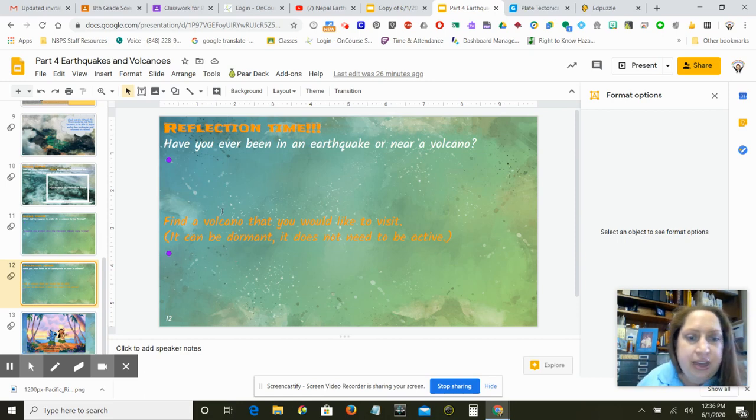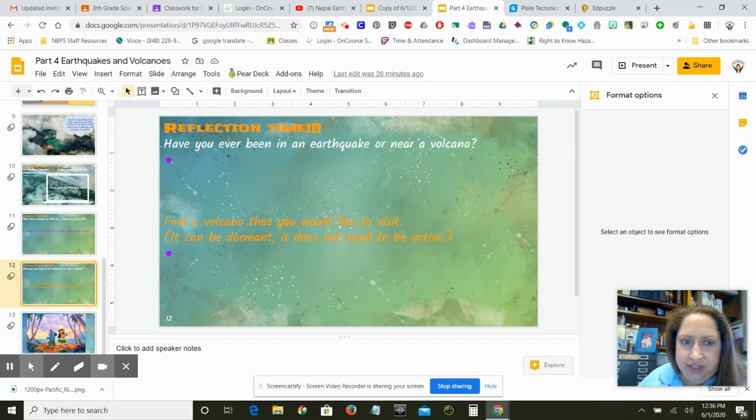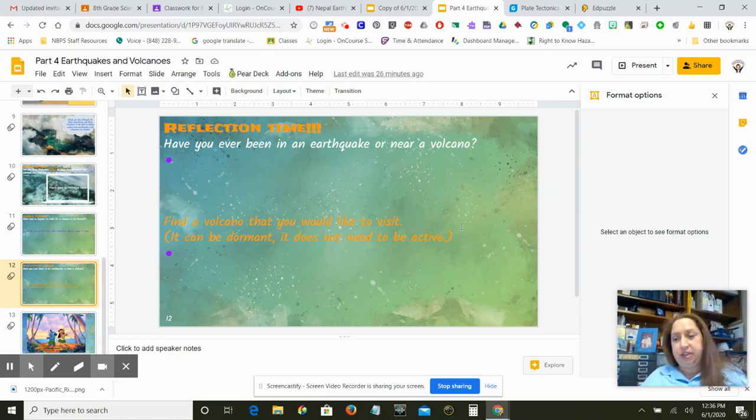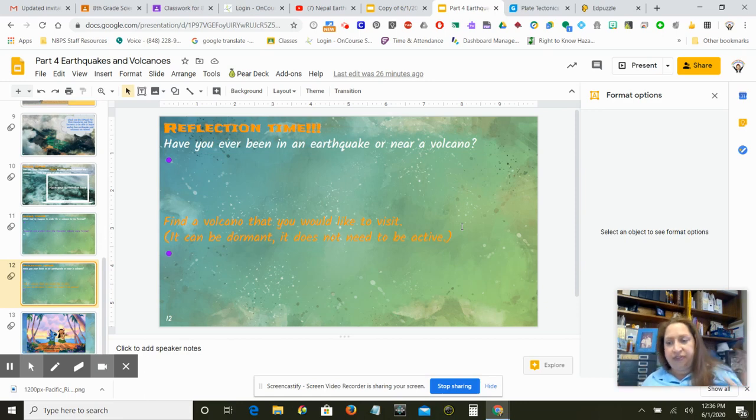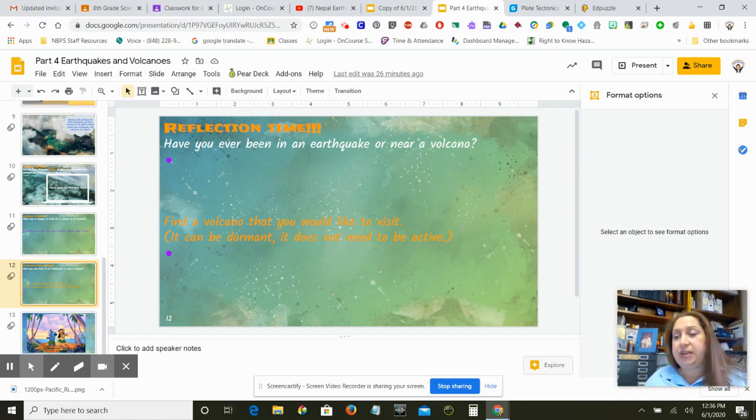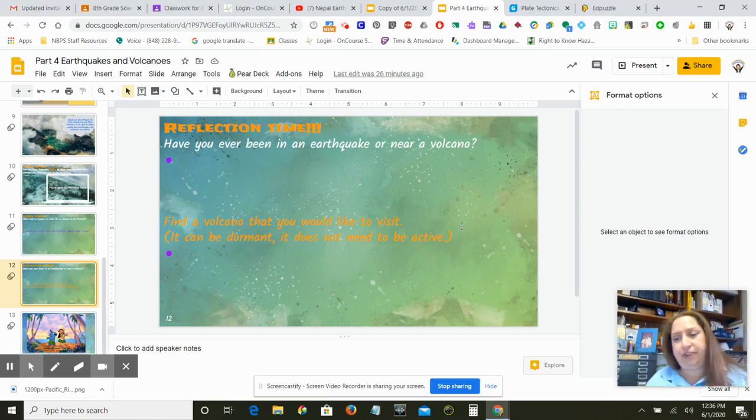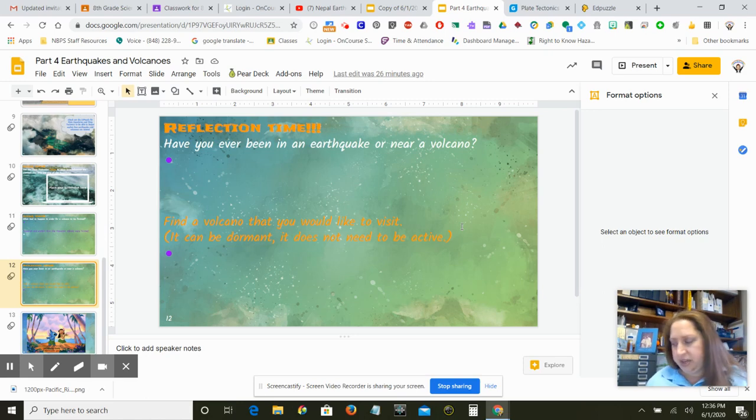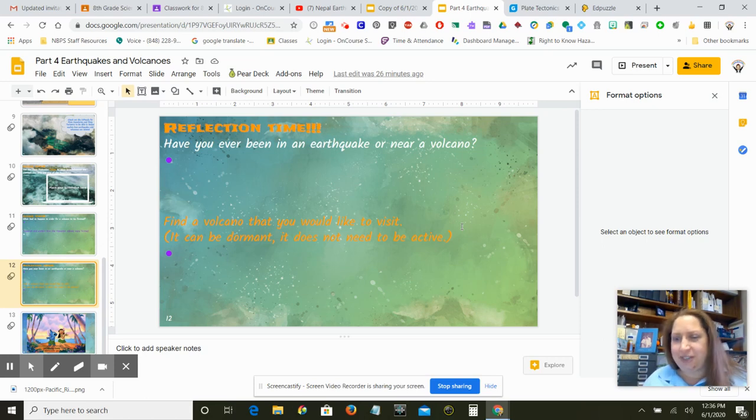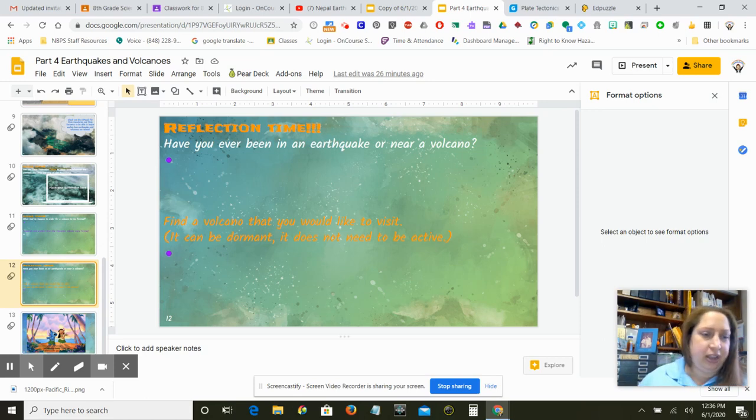And then find a volcano that you would like to visit. It can be dormant. It does not need to be active. It does not need to be spewing lava if you're scared of lava. I'm scared of lava. I will say that. And there's many types of volcanoes out there. So I could actually ask you to find three volcanoes. One of each type of volcano, a shield, a composite, a cone, but I'm not going to do that. But if you're interested, there you go.